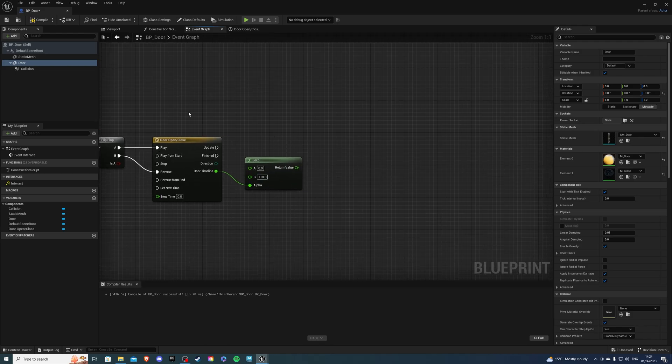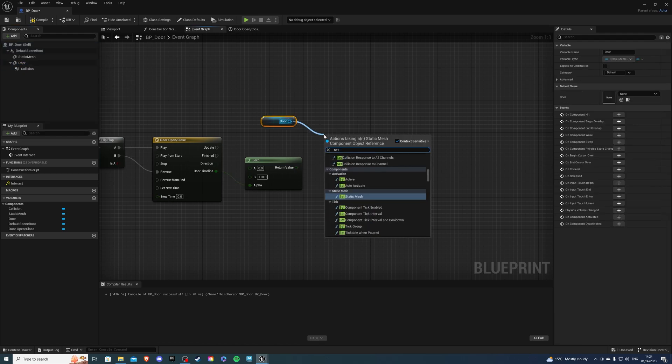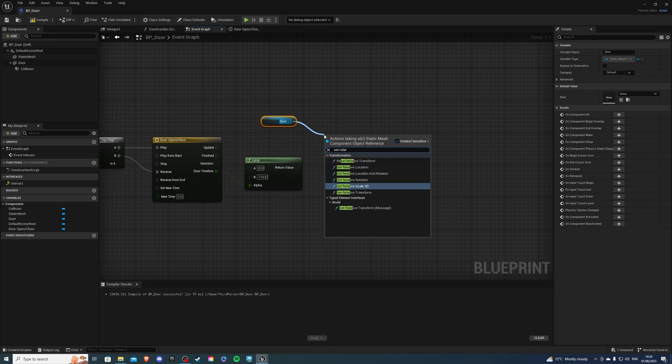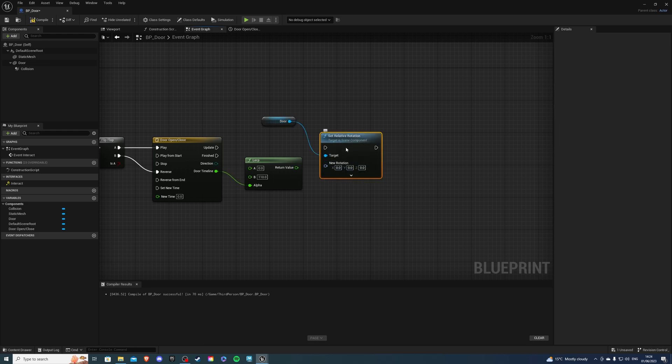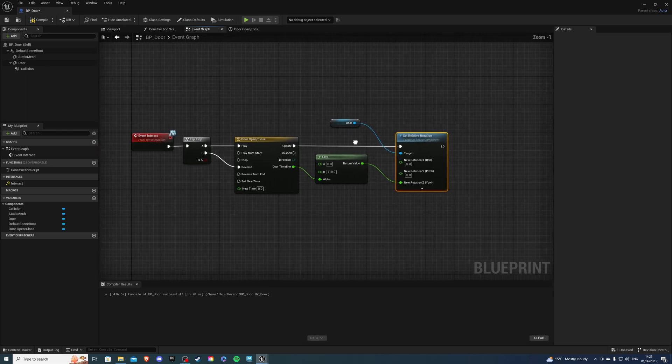From here let's get our door and I want to get Set Relative Rotation and this will be split. Update will go into here and the return value is going to go into Z.